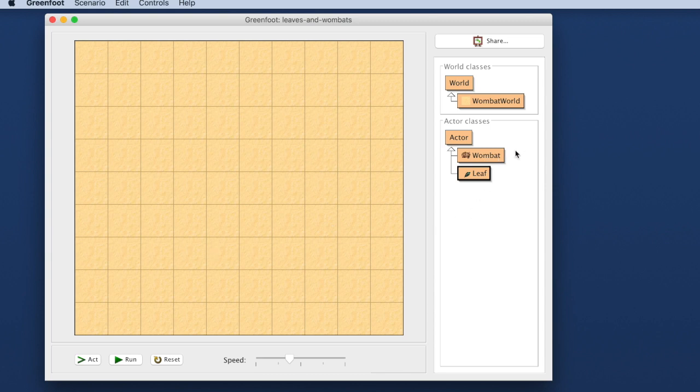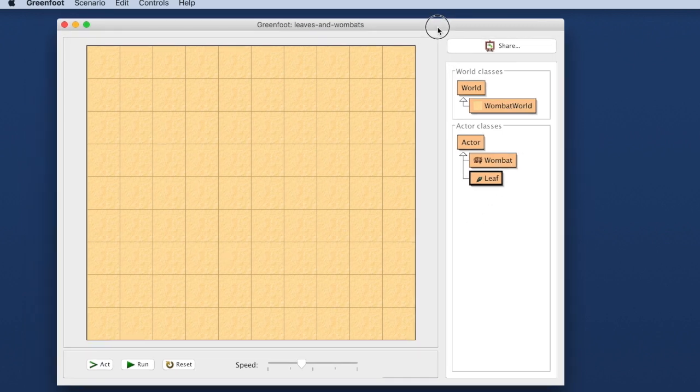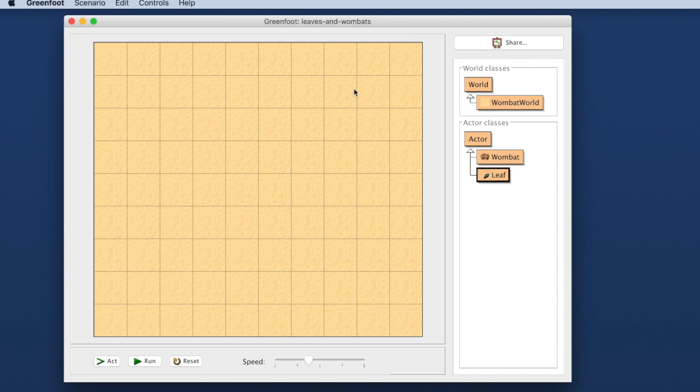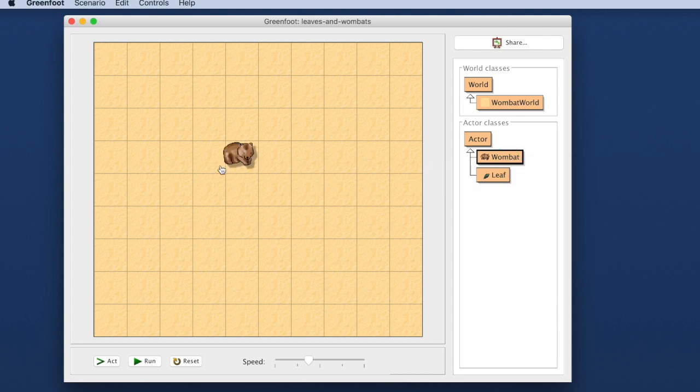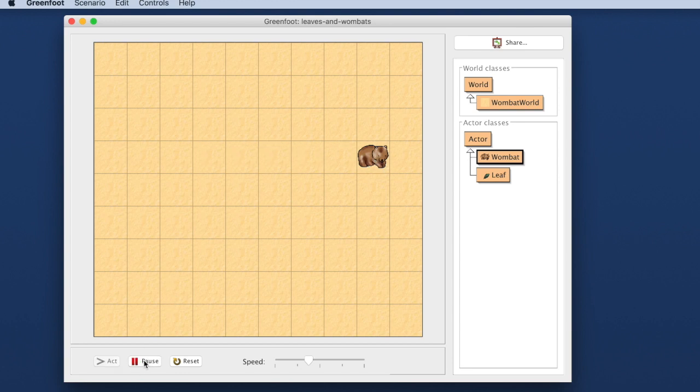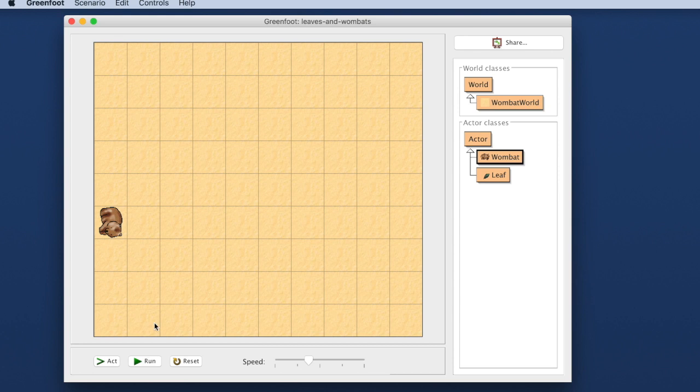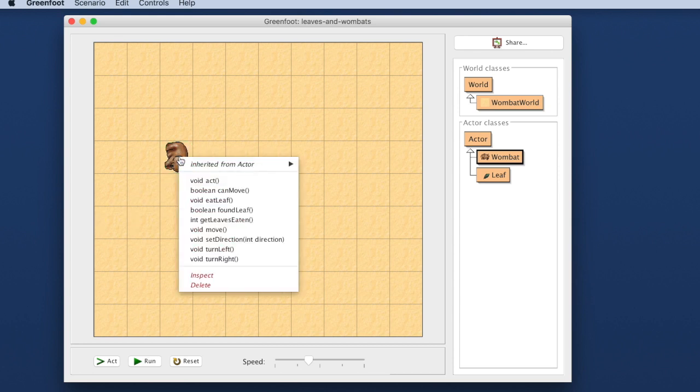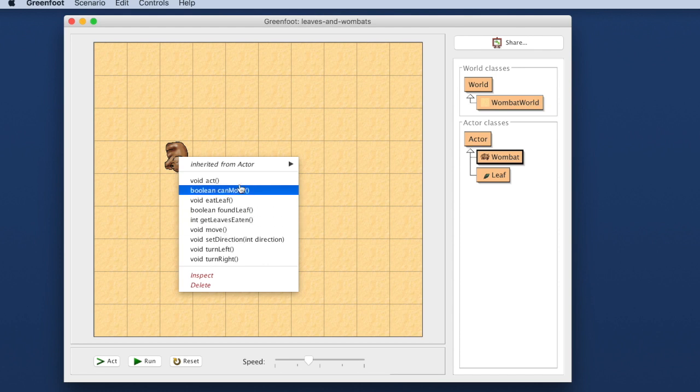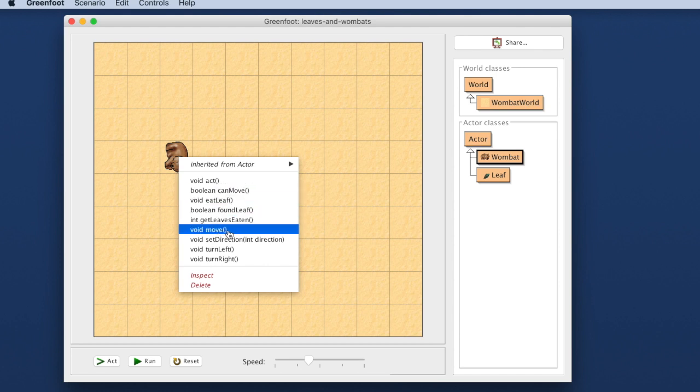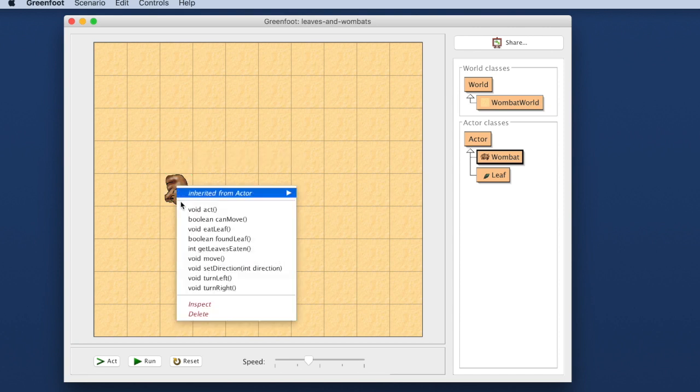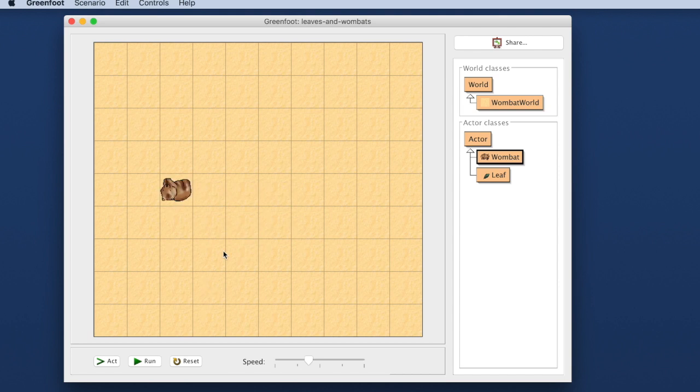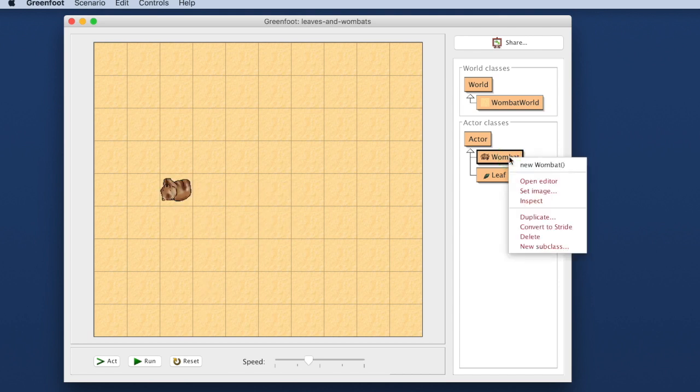In this example here I already have a scenario, a little program that I have written. When I have a class here I can right click on it and I can create an object and put it into the world. When I have an object in the world I can run my program and my object will do something. I can also investigate this object individually. I can see what kinds of methods it has, that is things it can do. I can see that it can for example move and I can tell it to move individually or I can tell it to turn right and it will turn right.